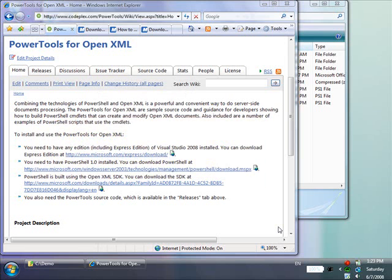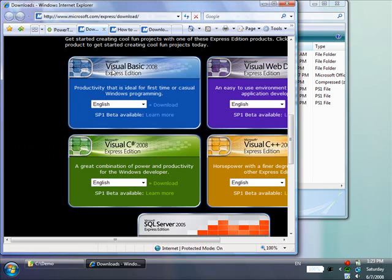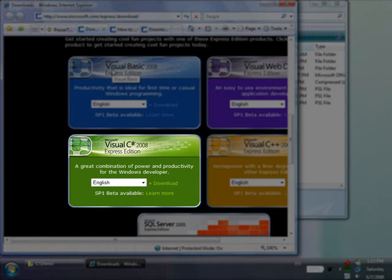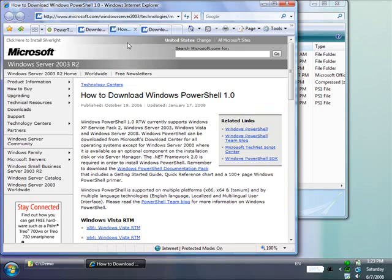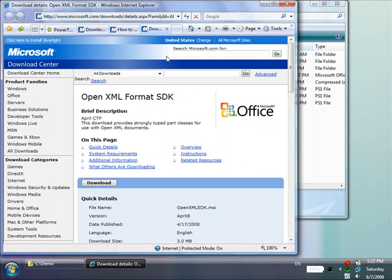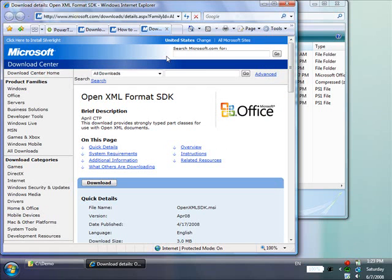To build and use PowerTools, you need to have a copy of Visual Studio installed. Any version will do, including Express Edition. You also need to have PowerShell 1.0 installed. The PowerTools rely on the OpenXML SDK, which is a .NET class library that makes it more convenient to work with OpenXML, so you also need to download and install it.